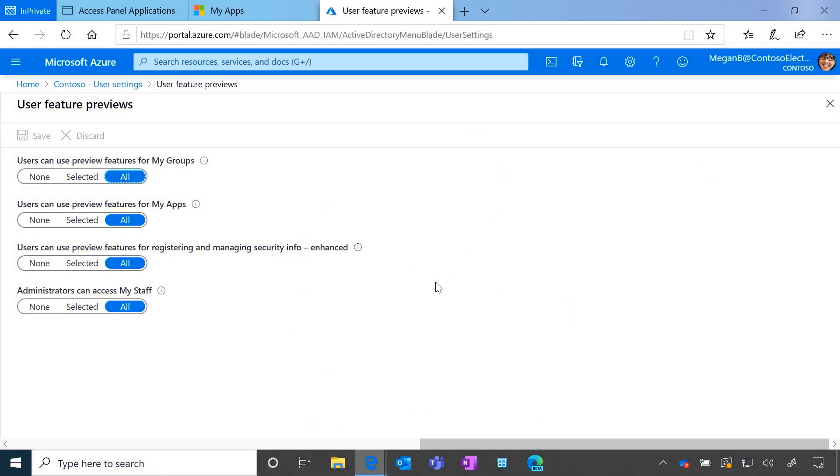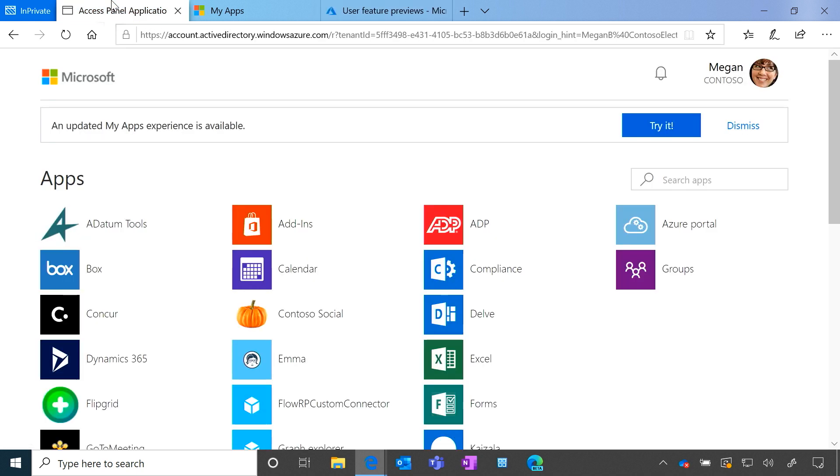Now that your users have access to the new MyApps, how do they get to it? Well, if you go to the old MyApps at myapps.microsoft.com, when they first land on the page, they'll see this banner here that says would you like to try out an updated MyApps experience.